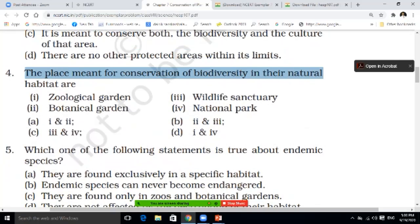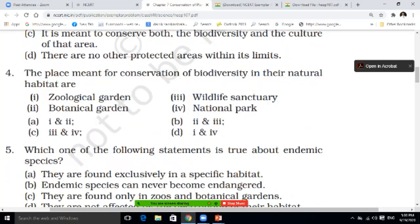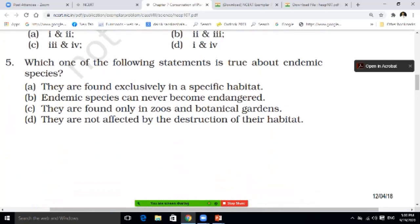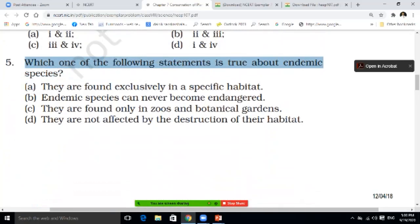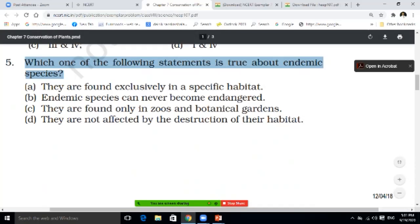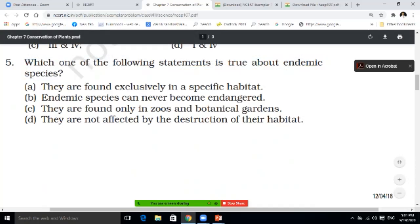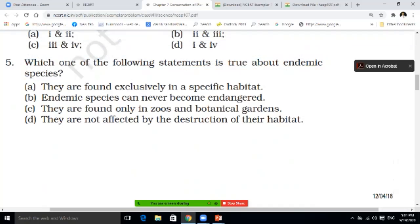The places meant for conservation of biodiversity in natural habitats are — answer that. Which one of the following statements is true about endemic species? They are found exclusively in specific habitats; endemic species can never become endangered; they are found in zoos and botanical gardens; or they are not affected by destruction of their habitats. Write the correct answer in the comments box with your name, so we can tell you what is right and what is wrong.